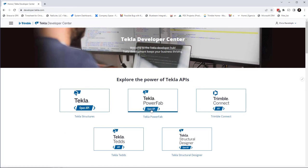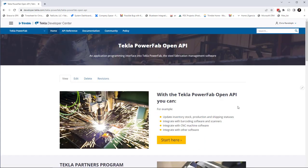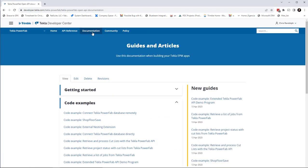Select the Tekla PowerFab Open API button and then the documentation tab at the top. This example will be available for download under code examples.